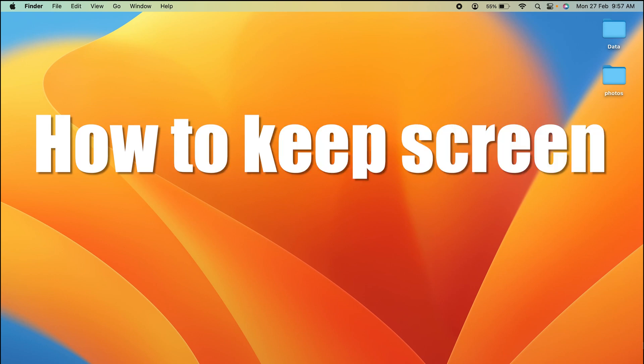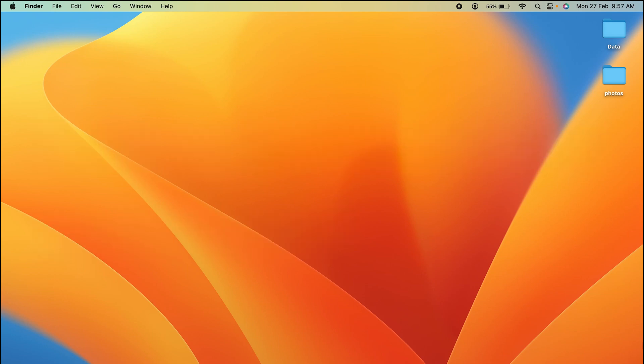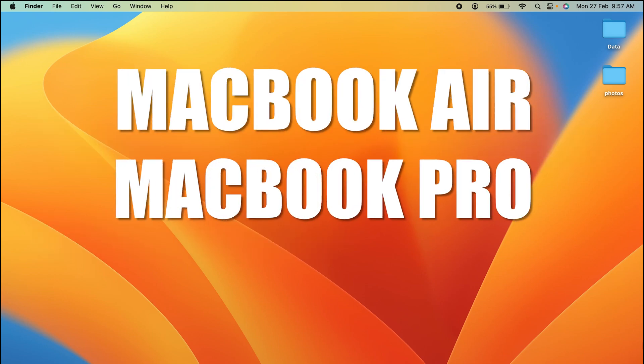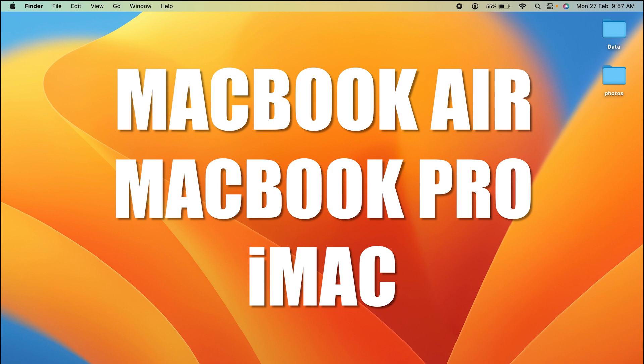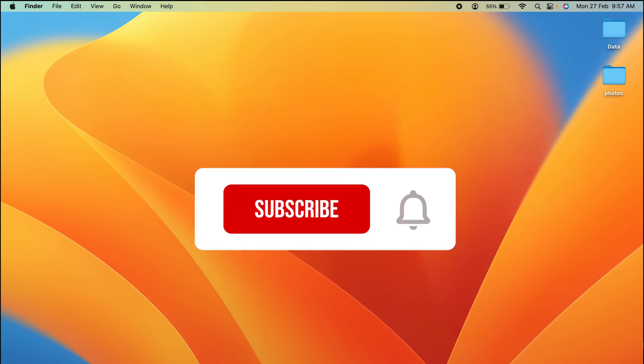How to keep screen on on Mac. If you're using MacBook Air, MacBook Pro, or iMac, the steps are going to be the same for all these devices.